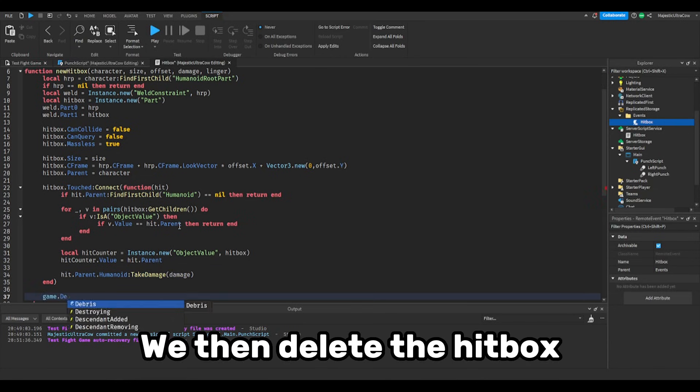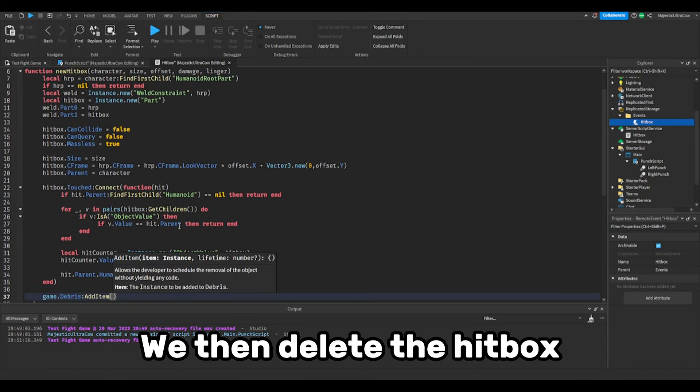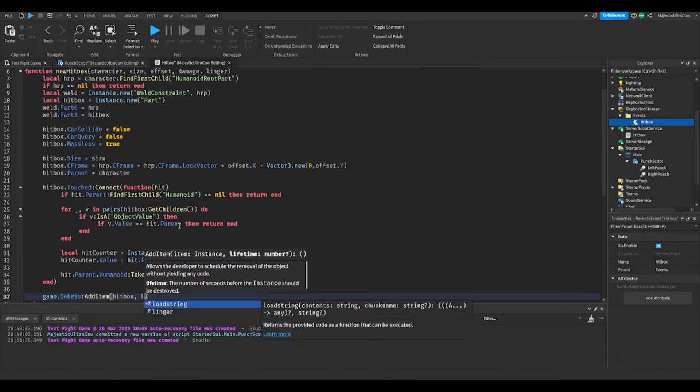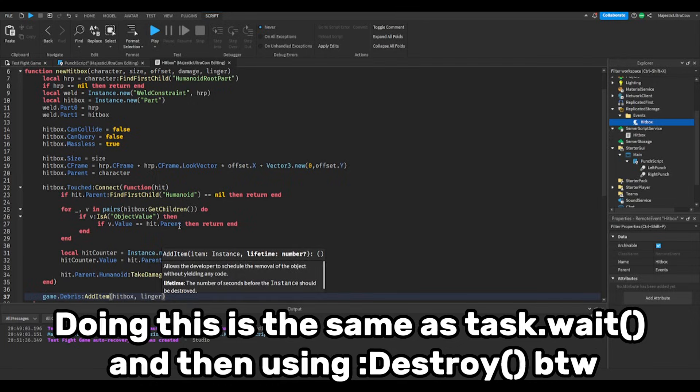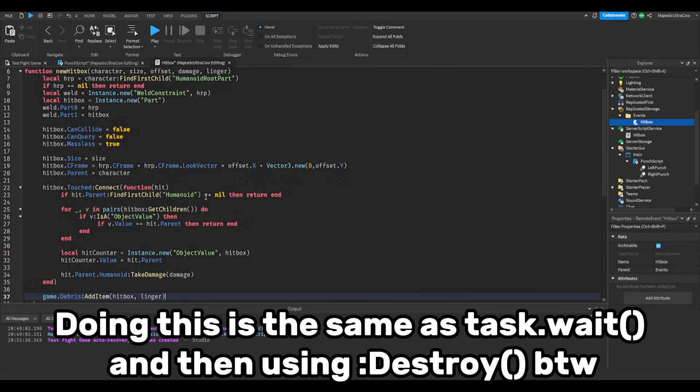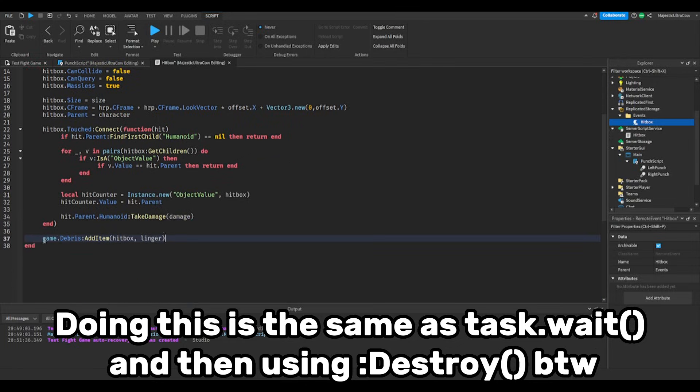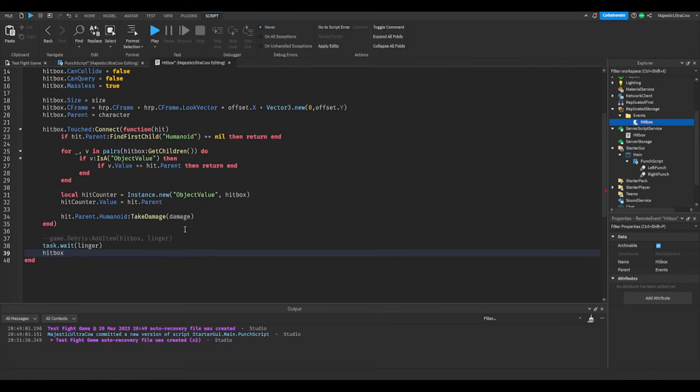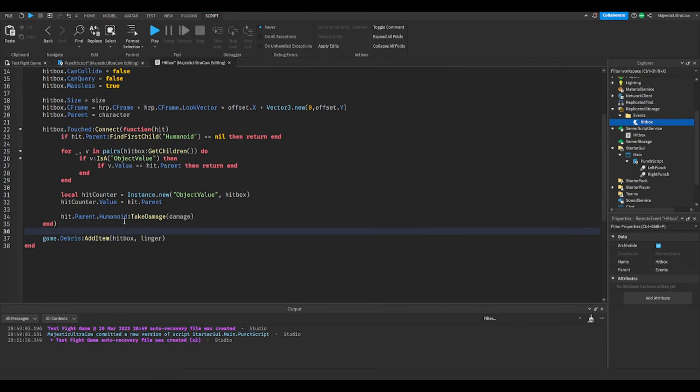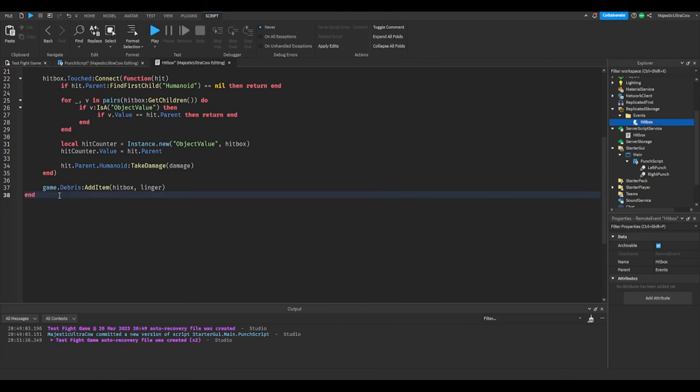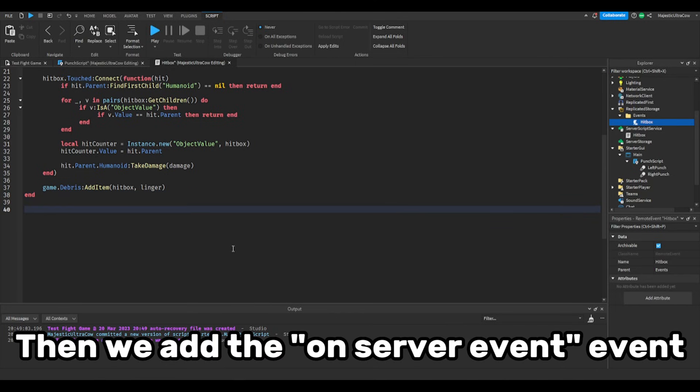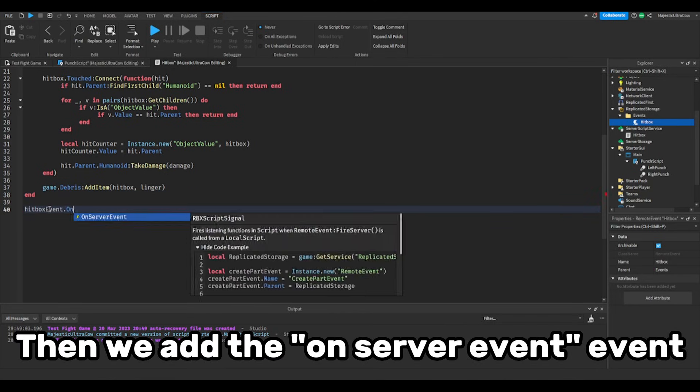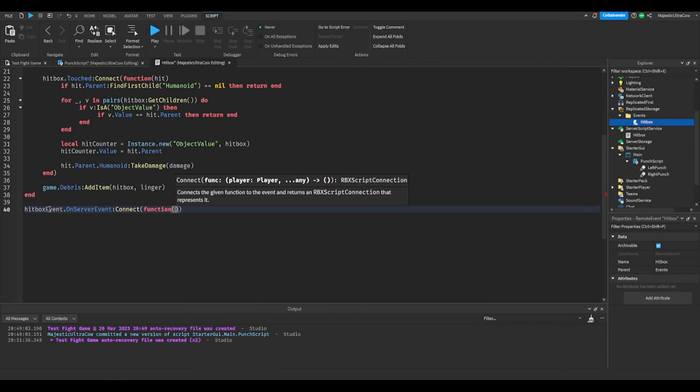We then delete the hitbox. Doing this is the same as waiting and then using destroy by the way. Then we add the onServerEvent event.